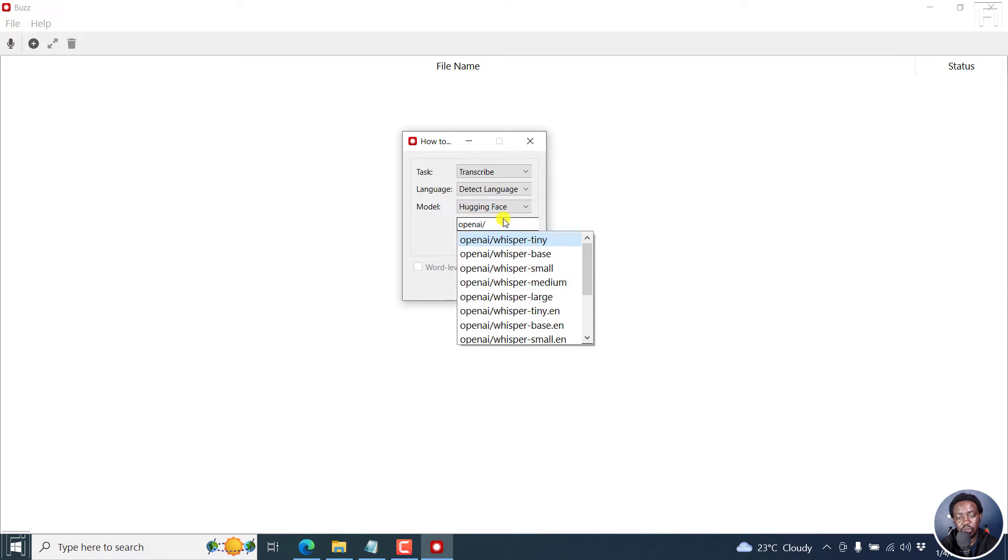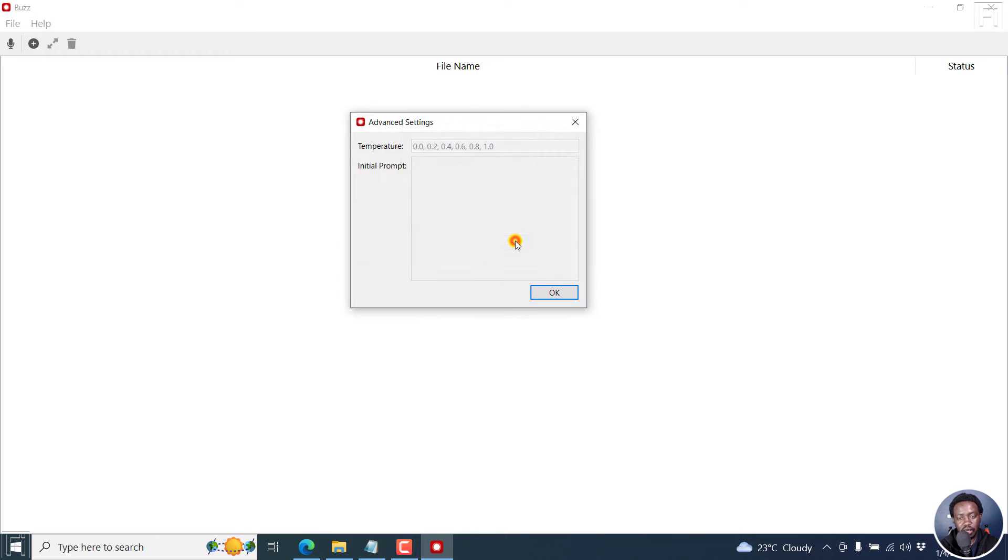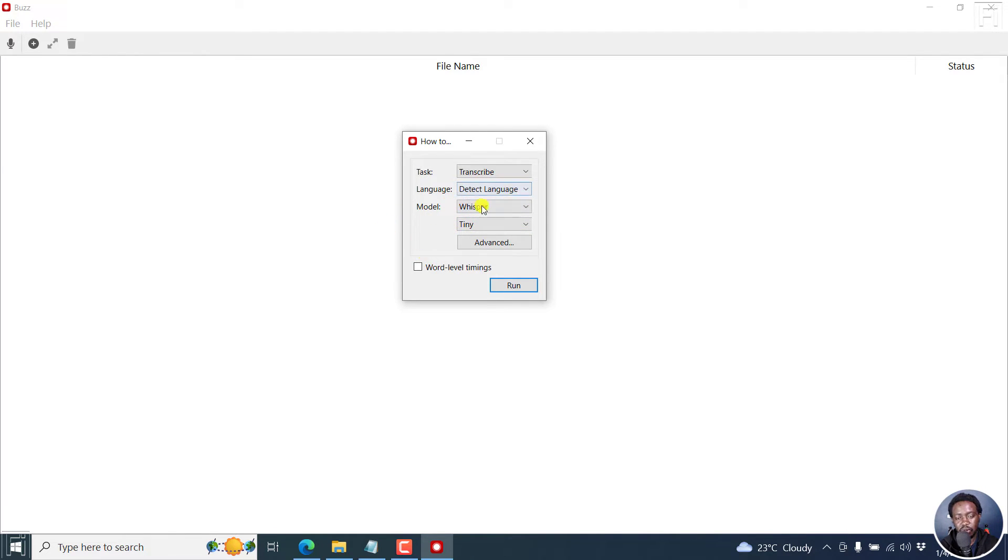And it's also going to start downloading right inside there. Now, remember what we talked about the temperature and initial prompt? There's somewhere here. Not sure what they mean.